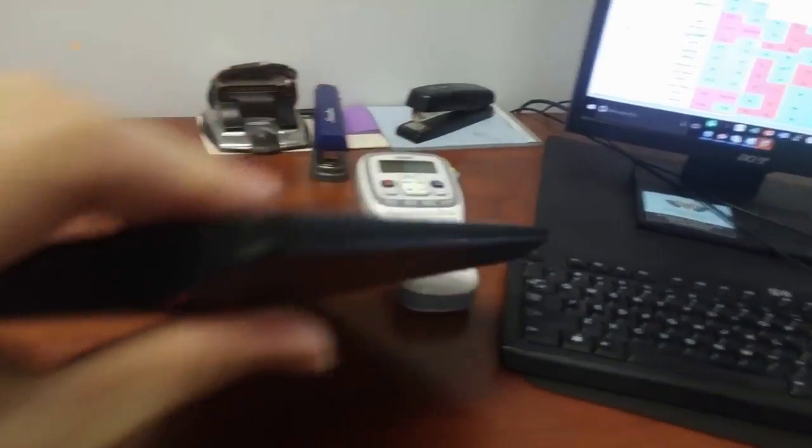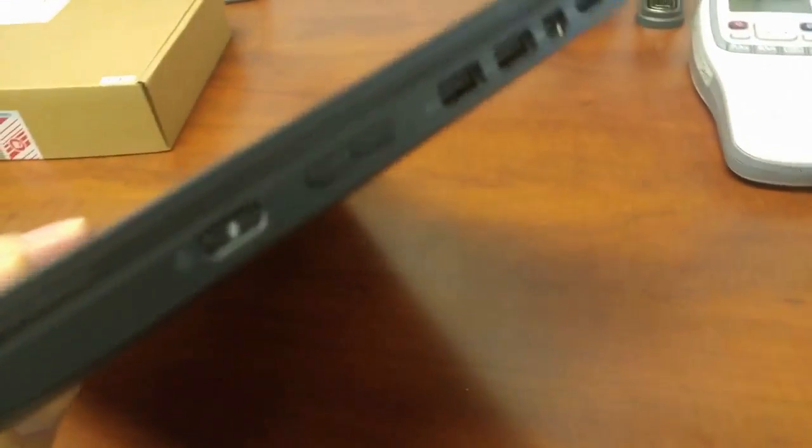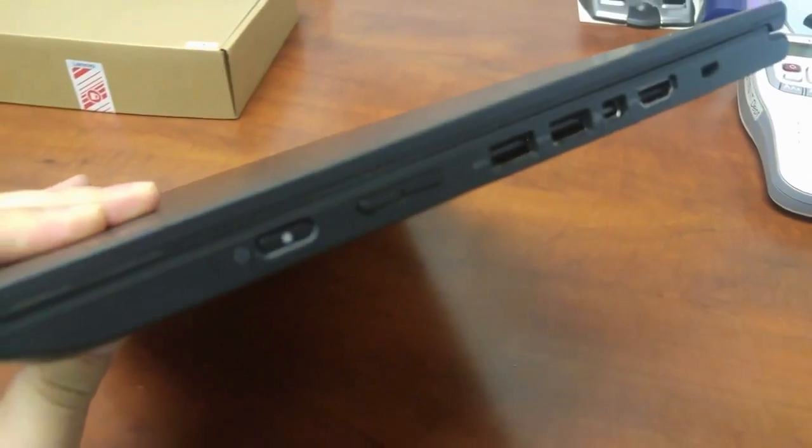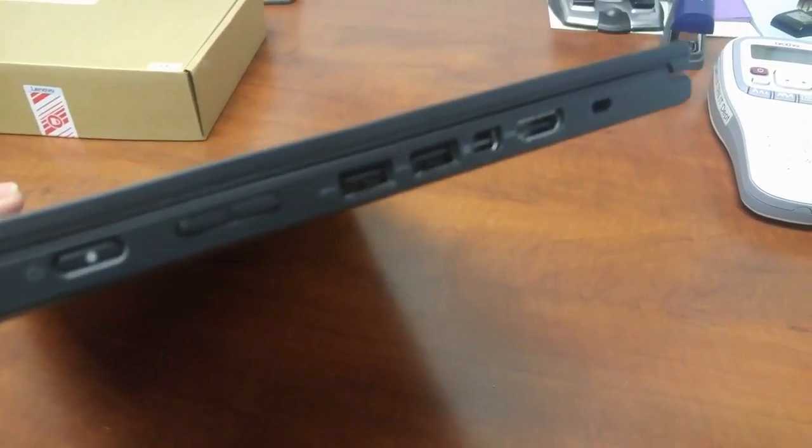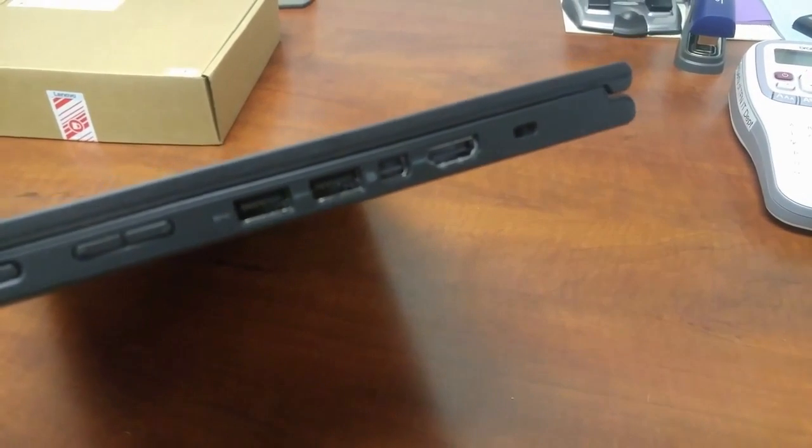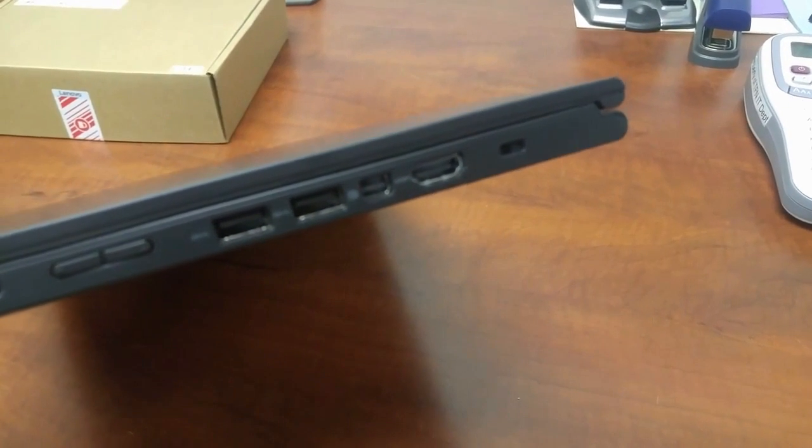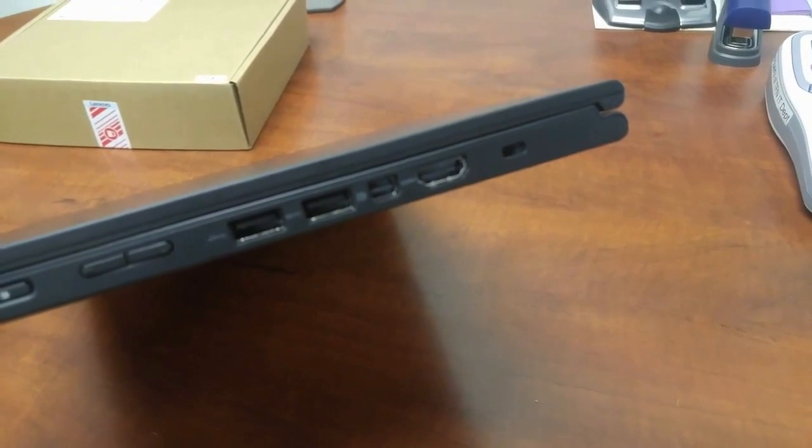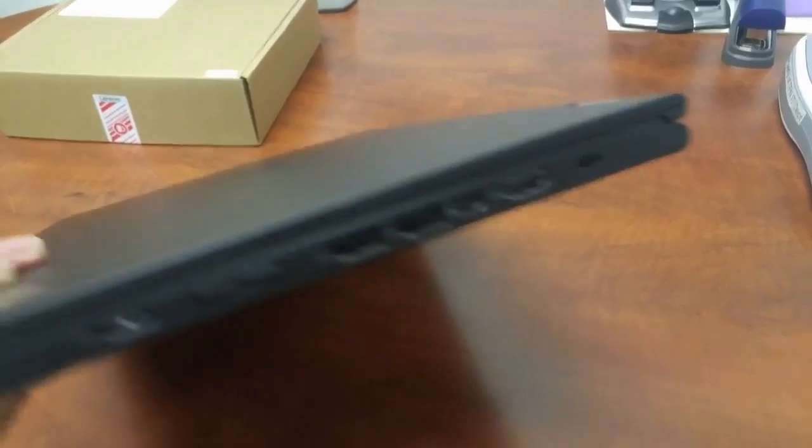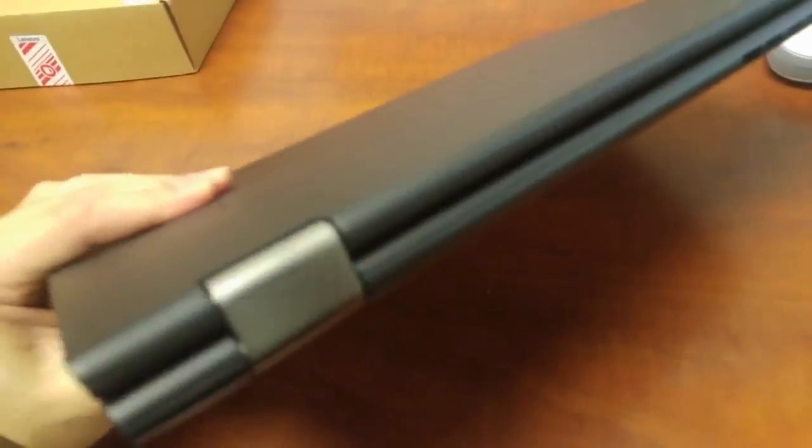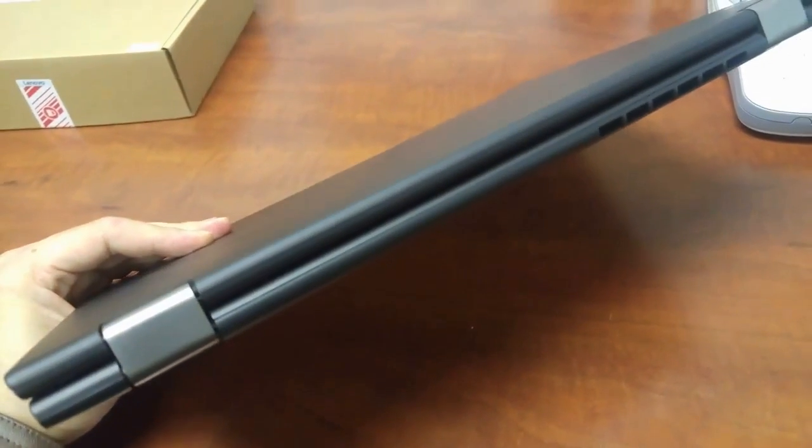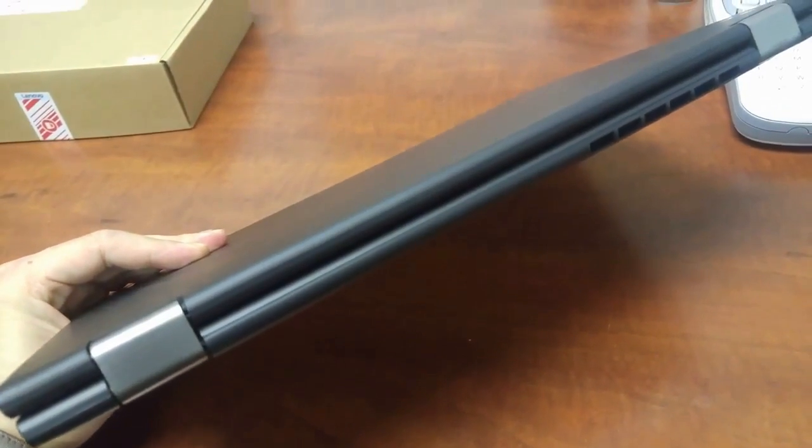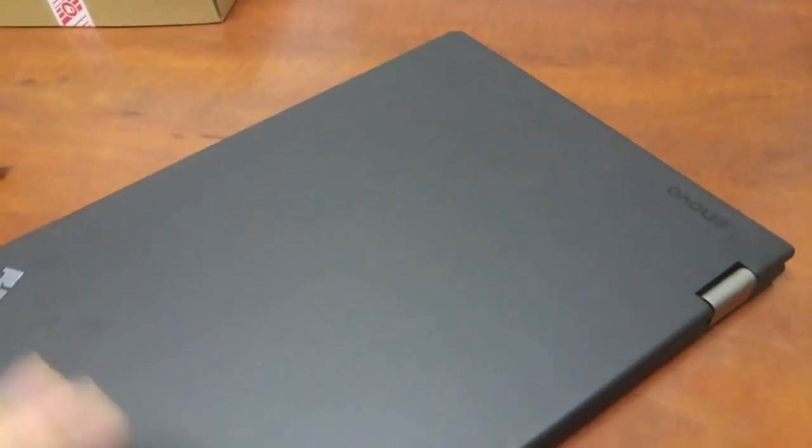The other side, we can check this one. This one only got the power button and the volume up and also two USB ports, one HDMI. And also let's see the other side.